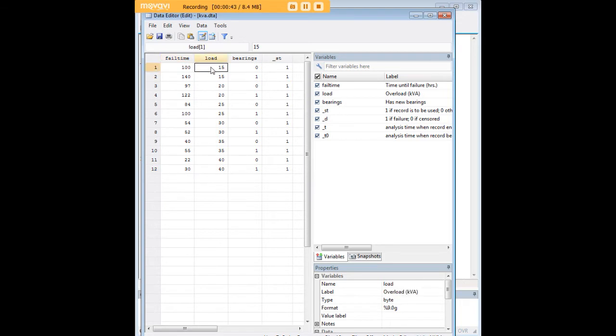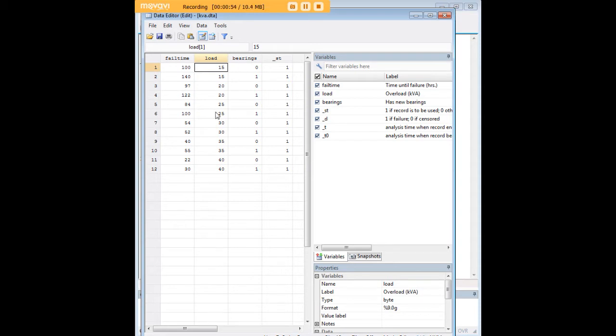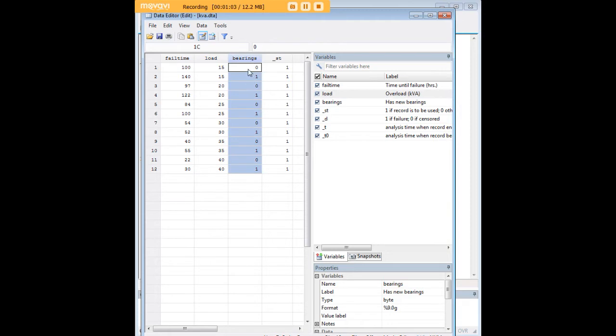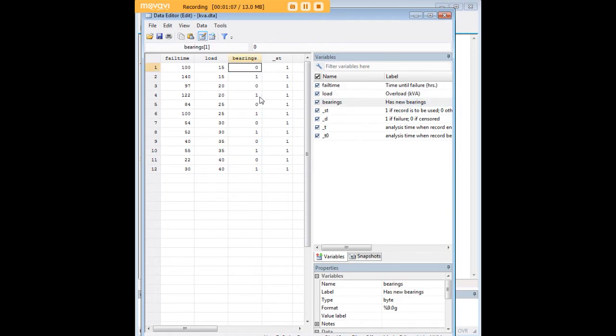We're interested in not just the abstract distribution of failure time, but more practically in the effect of two predictor variables, load and bearings, on fail time. There are a lot of different values possible for load, which is actually overload measured in kva, and we have a dummy variable bearings with zero representing the absence of new bearings and one meaning that particular machine does have new bearings.